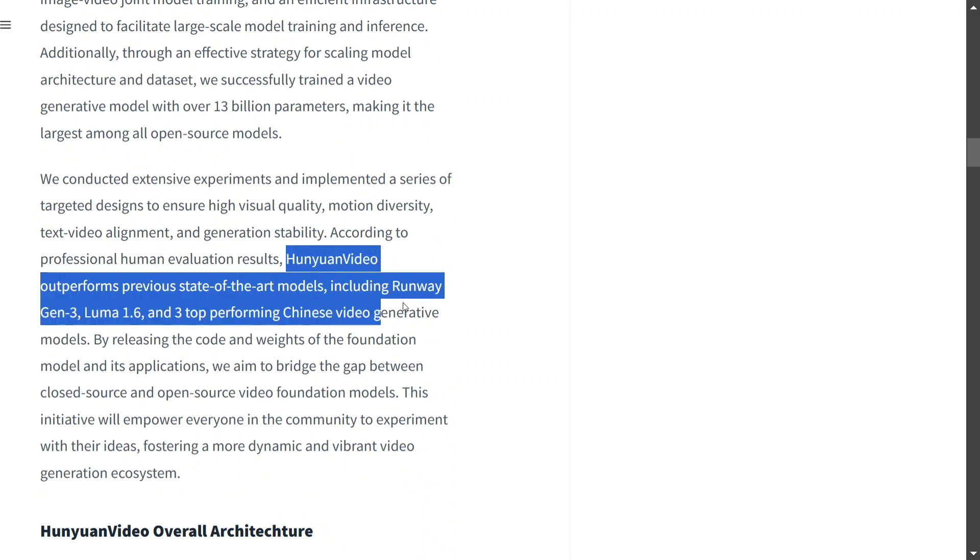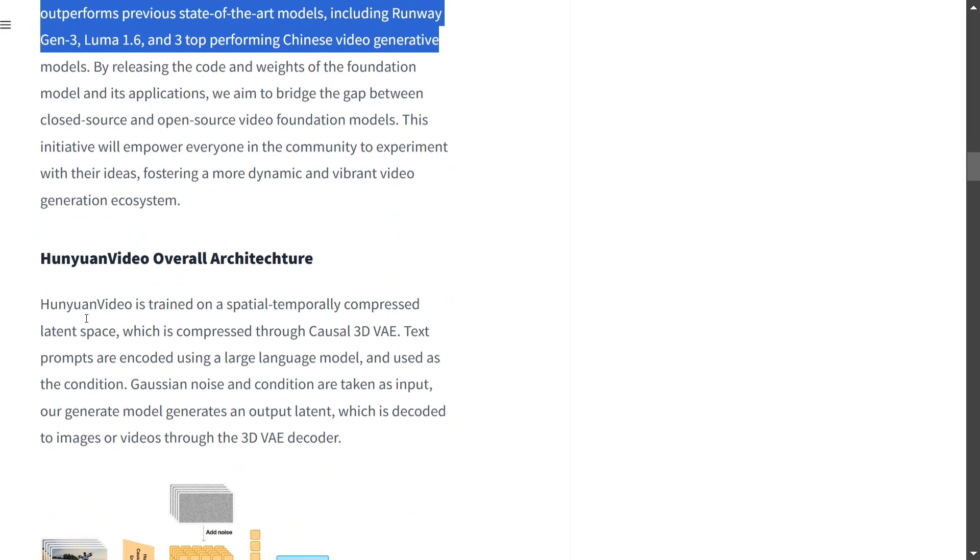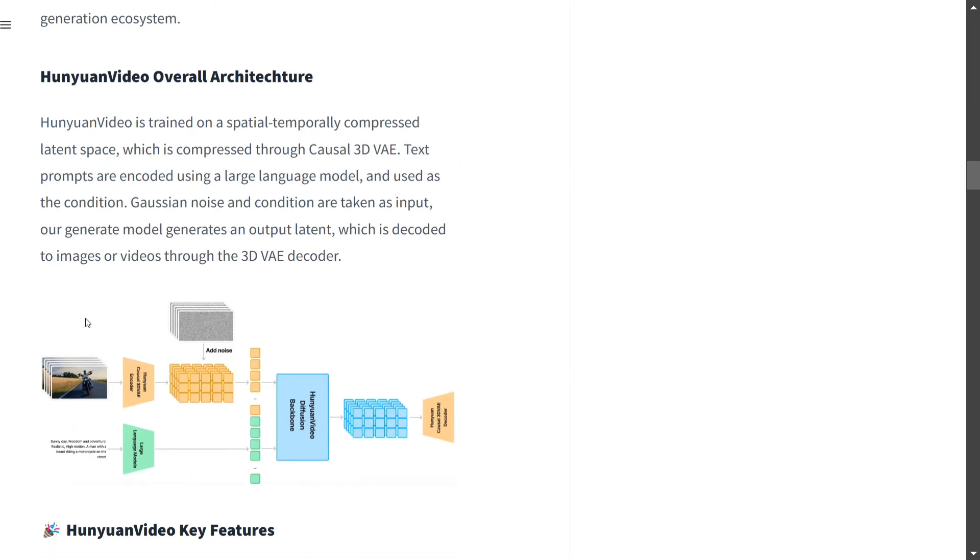It outperforms - this is very important - including Runway Gen 3, Luma 1.6, and the top three performing Chinese video generative models. This model is now open source for all, so I think it's the right time to use these models for the betterment of society. You can generate great ads, campaigns, and whatever you wish.